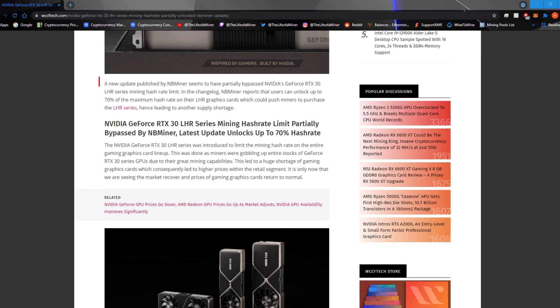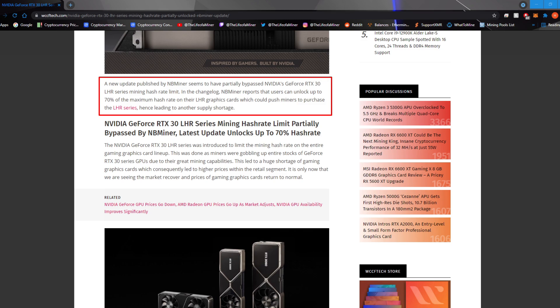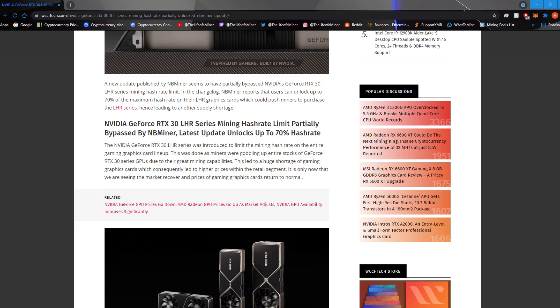Scrolling down a bit, it states a new update published by NB miner seems to have partially bypassed NVIDIA's GeForce RTX 30 LHR series mining hash rate limit. In the change log, NB miner reports that users can unlock up to 70% of the maximum hash rate on their LHR graphics card, which could push miners to purchase the LHR series, hence leading to another supply shortage. I did already do some quick testing on NB miner, and it is true, you can unlock up to 70% of the maximum hash rate mining Ethereum.